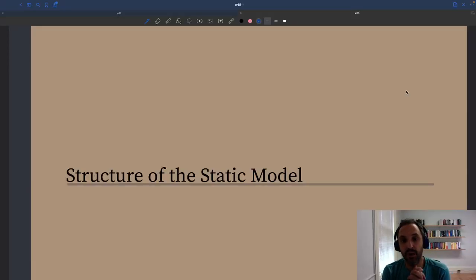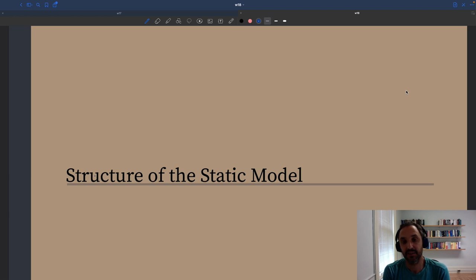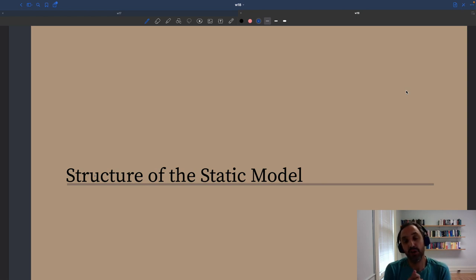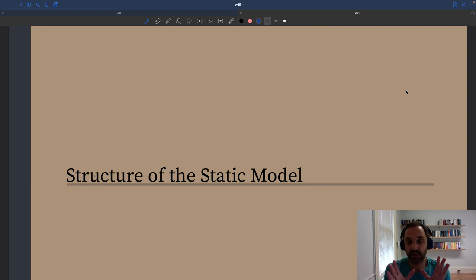We'll now build the simplest possible model of Slack. This is going to be a microeconomic model, but much simpler than the micro models you typically see. Despite its simplicity, it's quite a useful model. It'll allow us to think about aggregate demand, aggregate supply, and how Slack arises in the economy. It'll also tell us how Slack responds to various types of shocks.